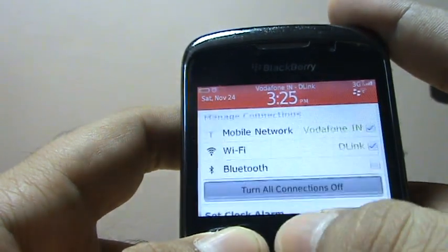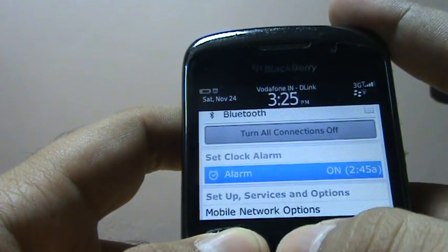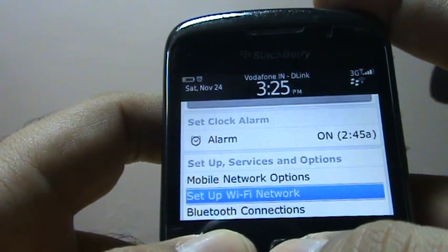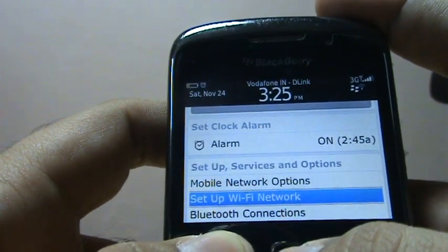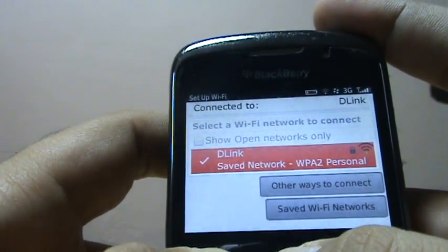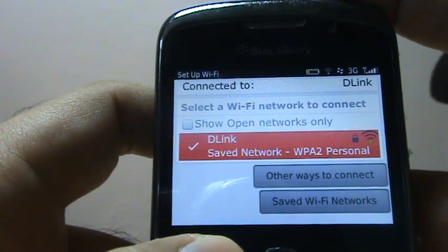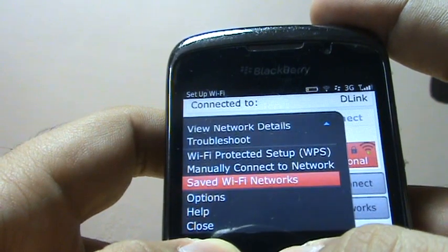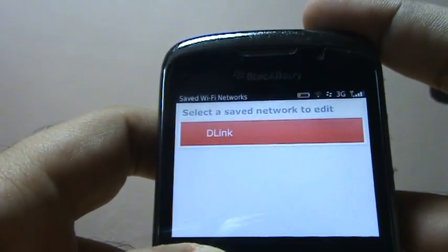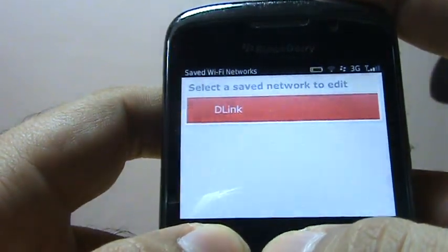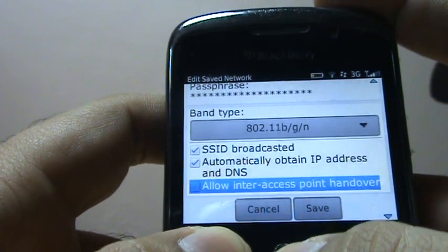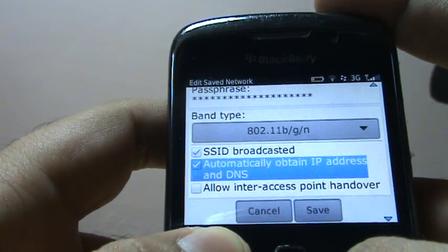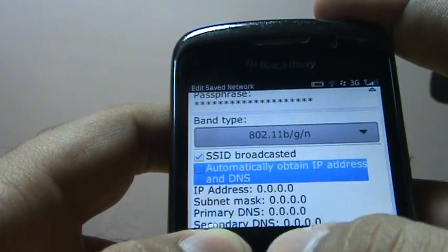Okay, so let's do that now. I'm already connected to my home Wi-Fi and I'm going to show you how to change it from DHCP to a manual IP address. Go to set up Wi-Fi network, highlight your home internet connection — in my case it's D-Link — go over there, check the saved Wi-Fi networks, press the menu button and go to edit.